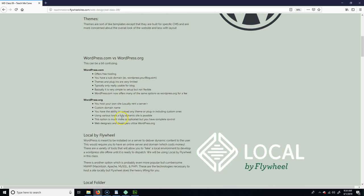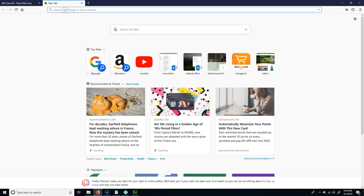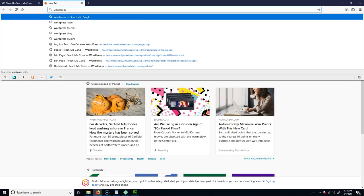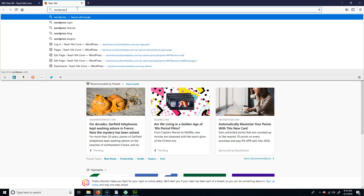One thing you might run into when using WordPress is that sometimes people say WordPress.com and sometimes WordPress.org — it's a little confusing. WordPress is actually two different things. WordPress.com is basically a blog site. Let's go to WordPress.com.